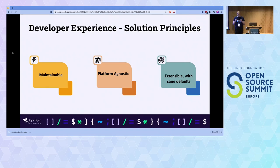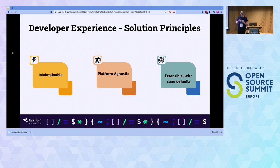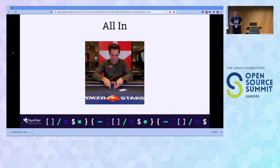It was clear we needed a change — a system with three main principles. Number one: it needed to be maintainable — stable, tested, and monitored. Number two: it needed to be platform agnostic, so we wouldn't shoehorn ourselves into Jenkins again. Number three: it needed to be extensible but have really sane defaults. Ideally, developers should just run one command without having to think, and it takes care of everything for them.